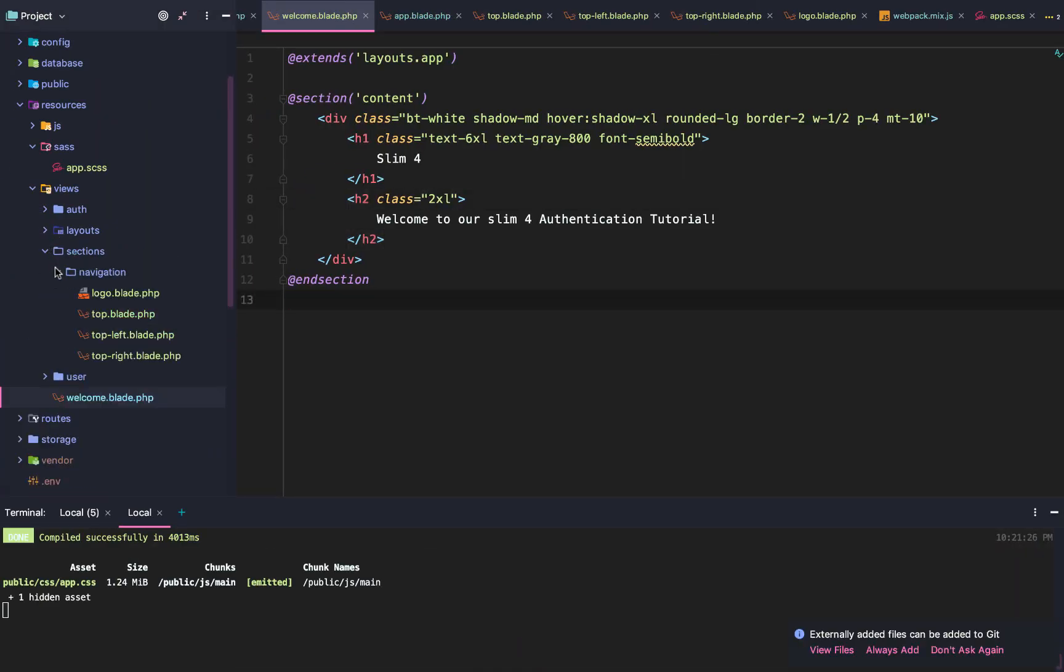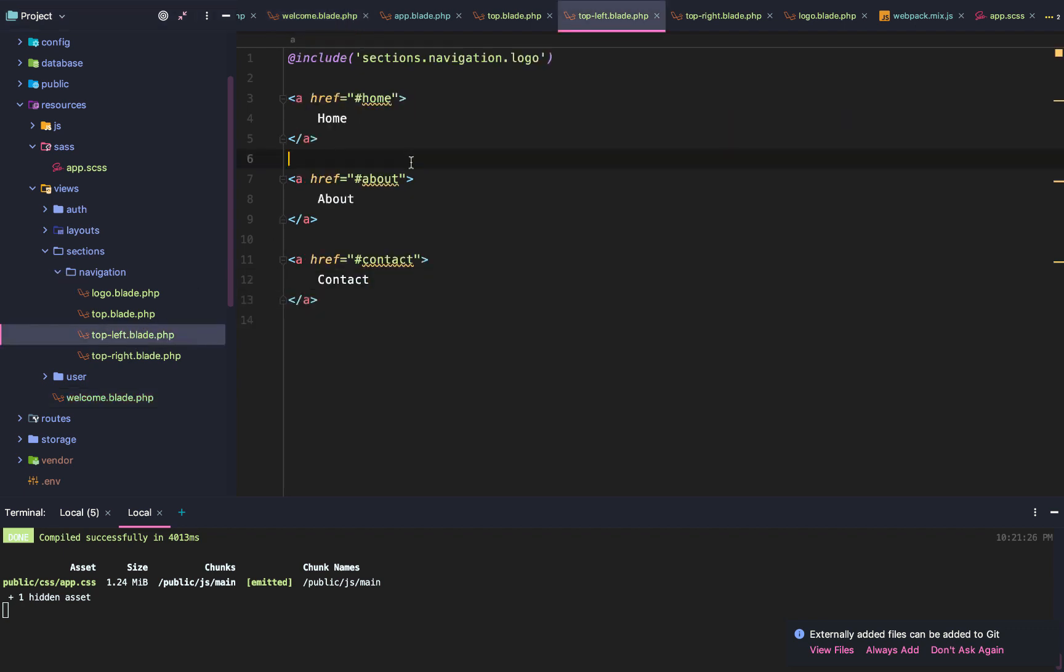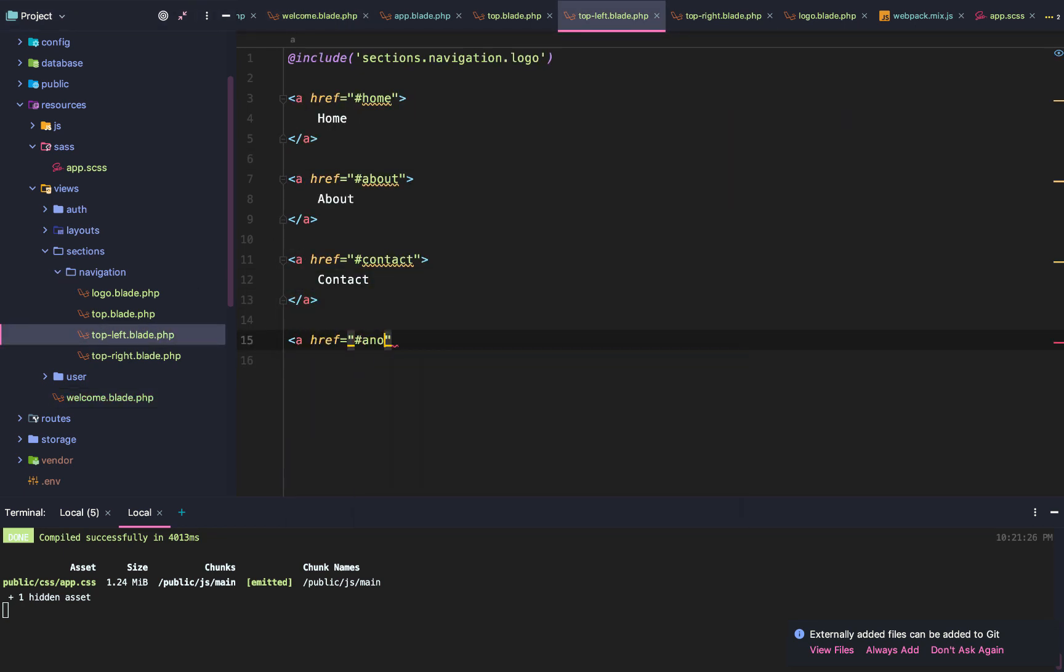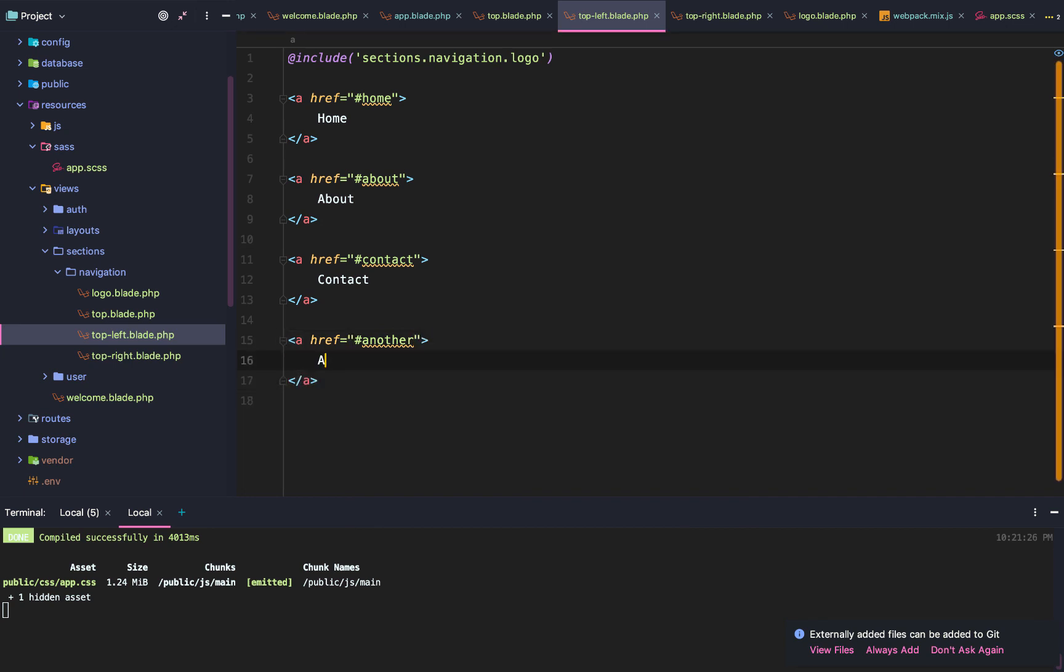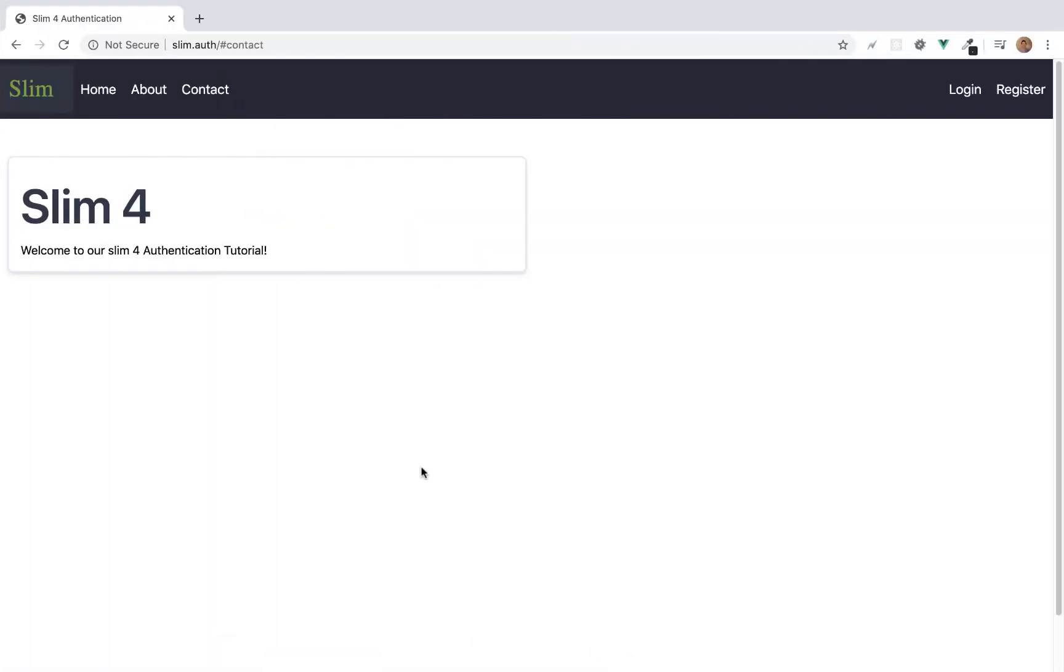The final thing I want to show you guys is that we can just add a link now by going to top left. I'll just call it another. And we'll just do another link. And so if we go back, we reload our page, you'll see we have another link there.